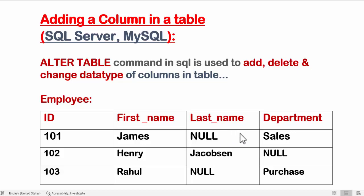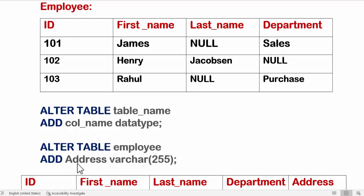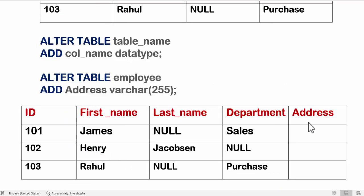To add a column, I will use the ALTER TABLE command and then give the table name, column name, and data type. The table name is employee, so I will write: ALTER TABLE employee ADD address VARCHAR(255). VARCHAR(255) is a text type and the size is 255. Here you can see it has added the address column.